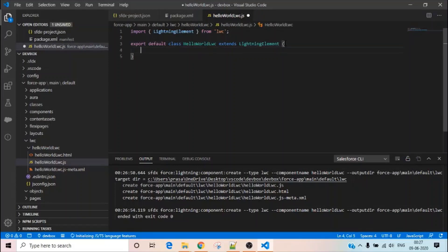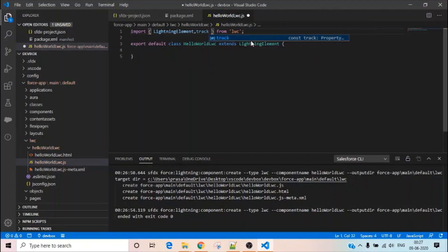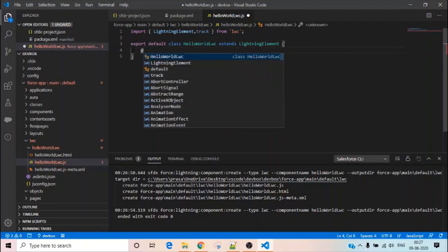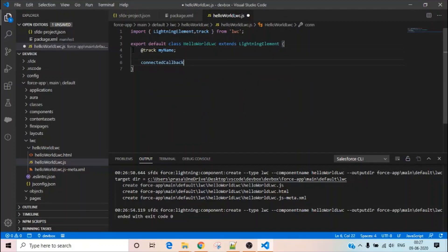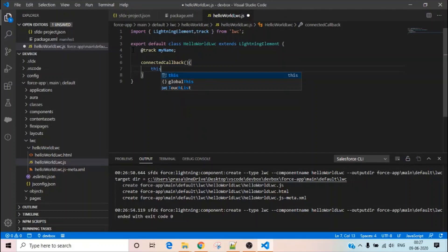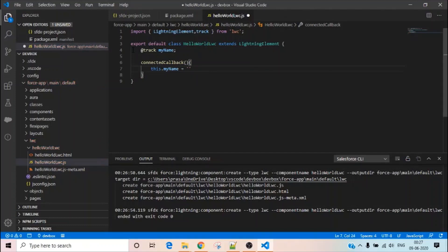In the component, I'll create a tracked property. I'll add the @track decorator and define a property called 'myName'. Then in the connectedCallback, I'll set this.myName to 'Cloud Developer'.